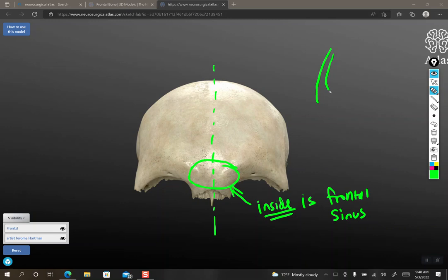So it would look something like this where you'd have a frontal bone and then you'd be like, oh, there's a little hole there. And then you'd see the orbit like so. So that's about what it would look like.